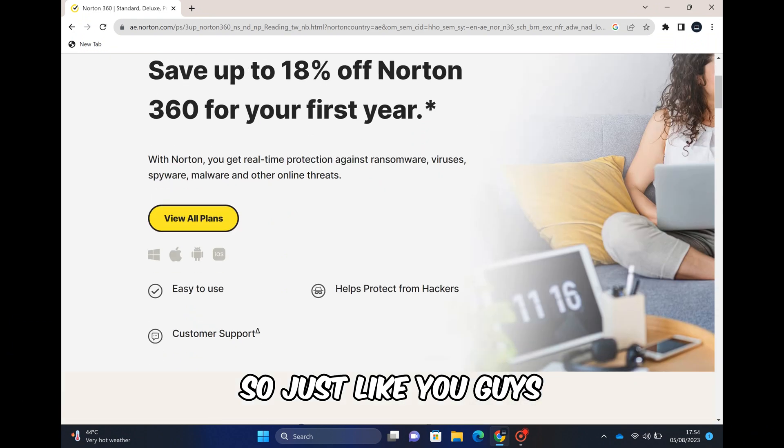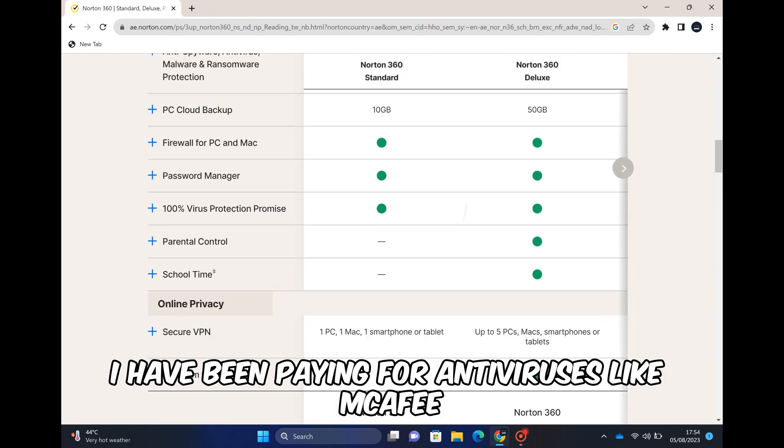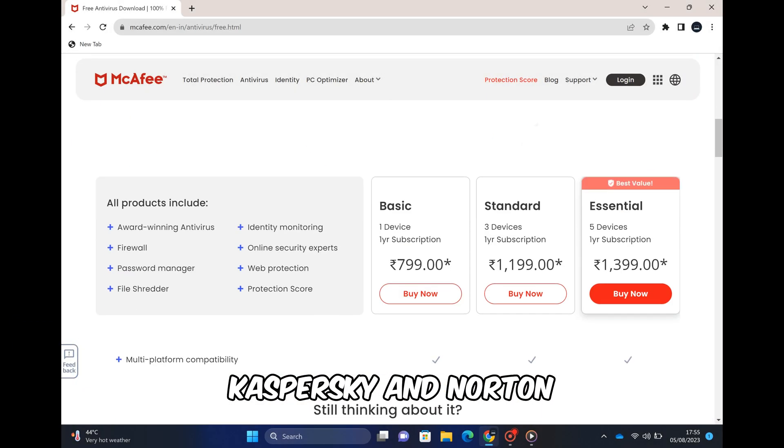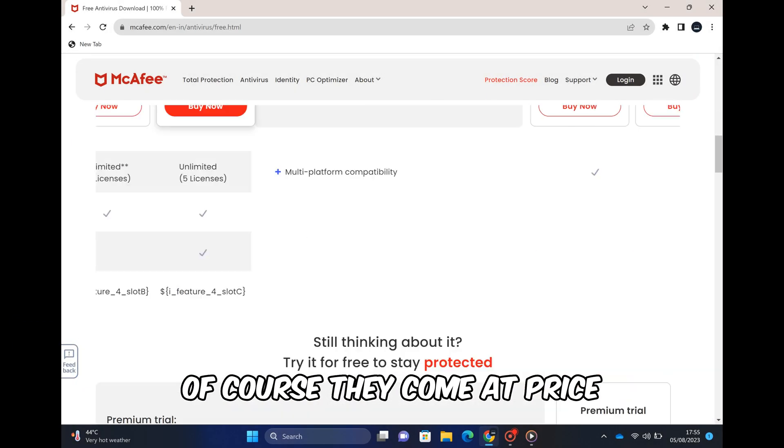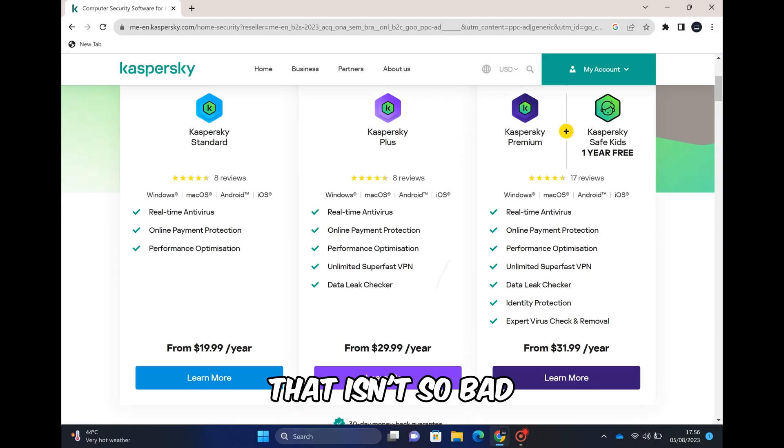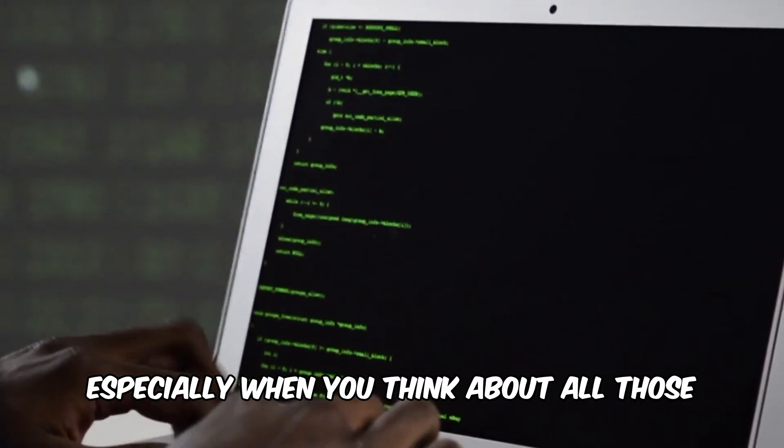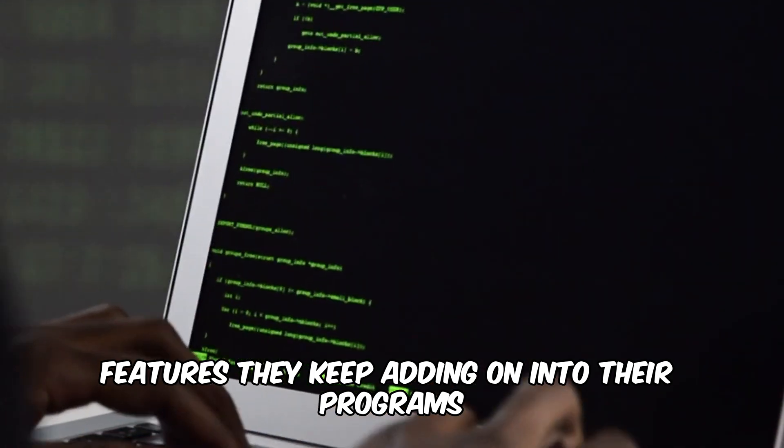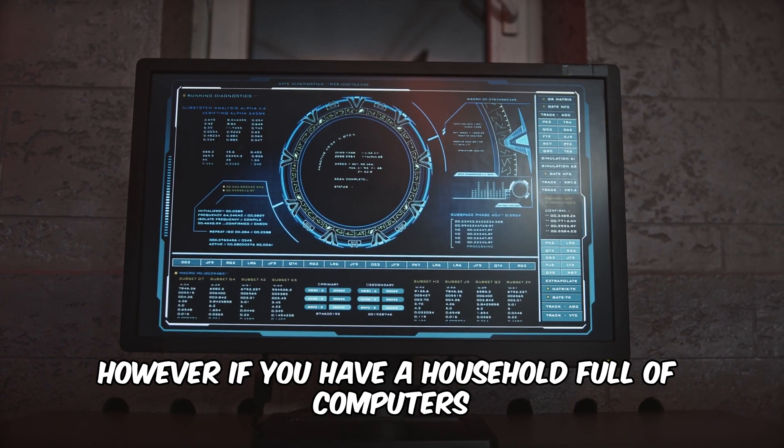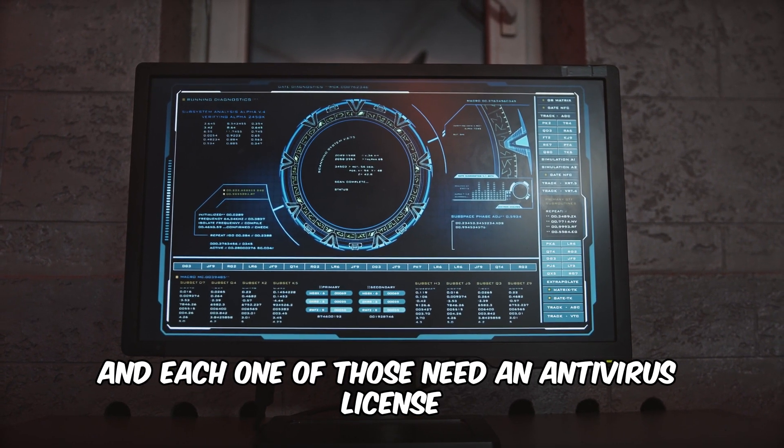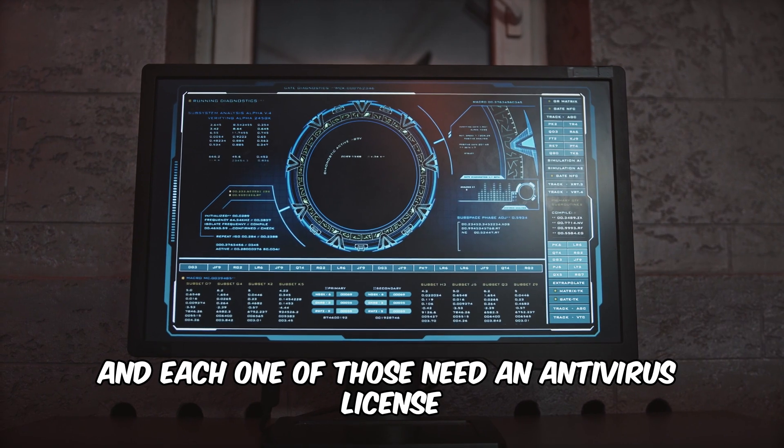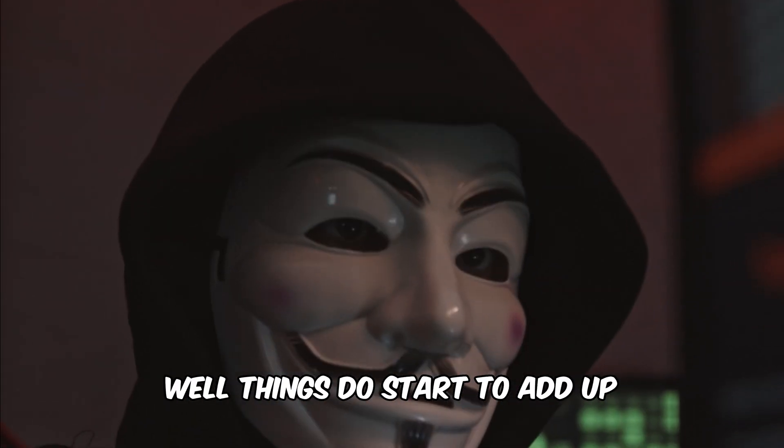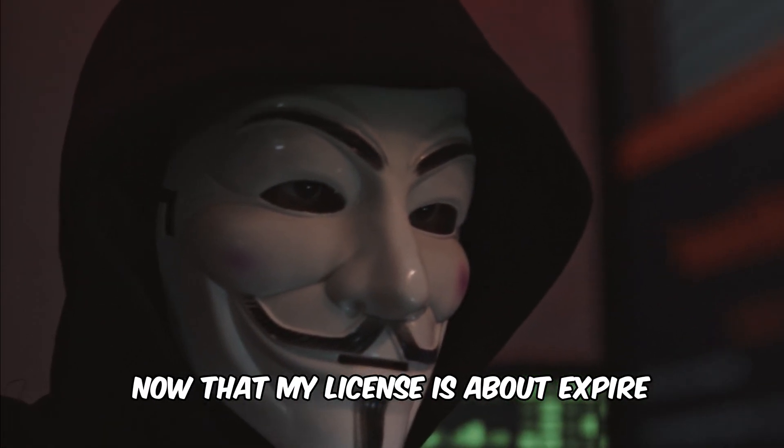So just like you guys, I have been paying for antiviruses like McAfee, Kaspersky and Norton. Of course they come at a price, but realistically that isn't so bad, especially when you think about all those features they keep adding into their programs. However, if you have a household full of computers and each one of those needs an antivirus license and they don't use any of these features, well things do start to add up.